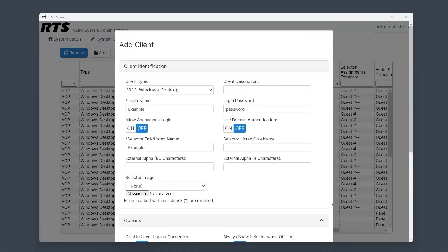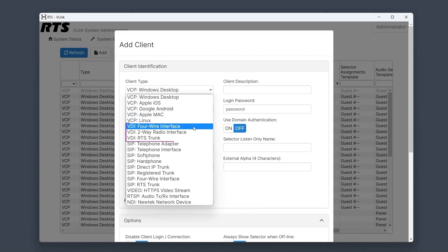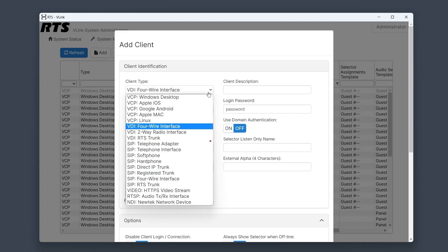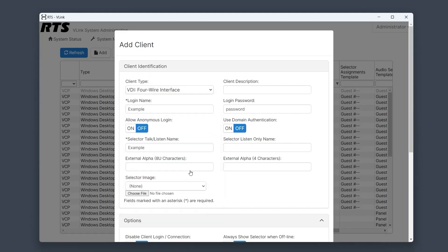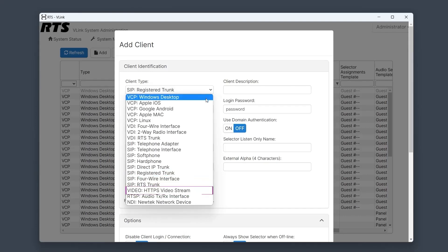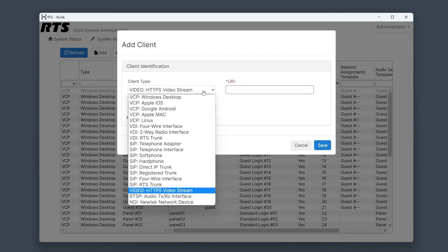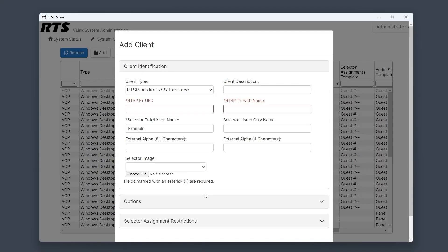Next, we will cover the other client types. Adding a Vlink device interface client follows the same process, typically utilized for Dante connections, facilitating connections to RTS Atom and Odin frames. The SIP client type is typically used for connecting external phone lines for dial-in or dial-out functionality. The video client type has an input field for the URL of an HLS video stream, allowing the video to be viewed on the WebRTC control panel — only HLS video is supported. RTSP and NDI client types are used to connect the audio of external feeds to Vlink, which is useful for monitoring program feeds.